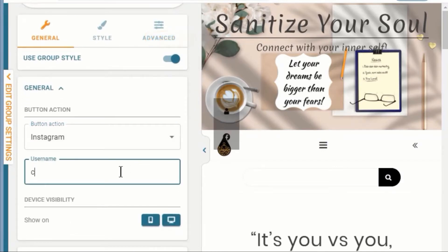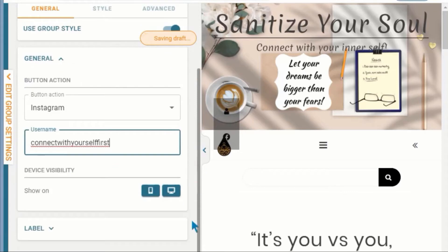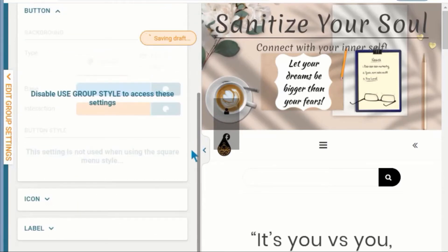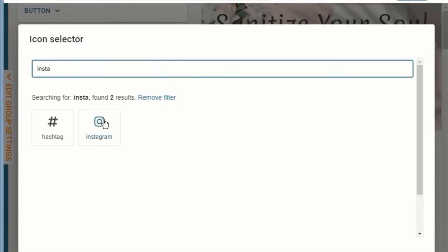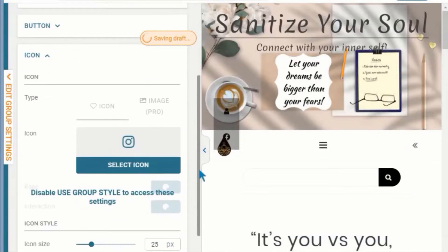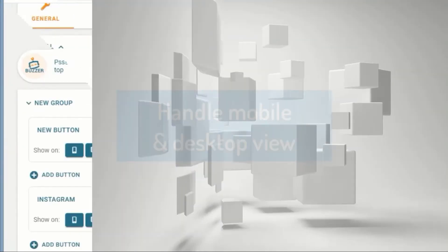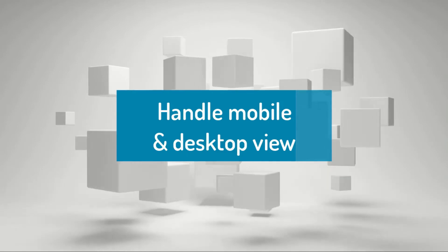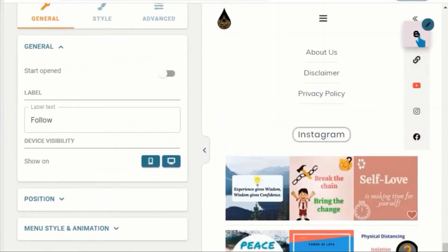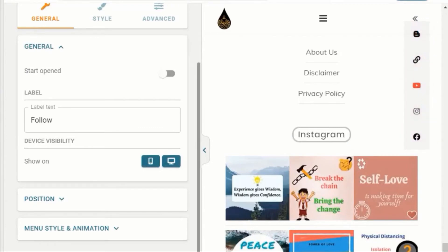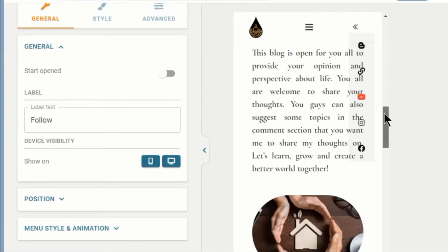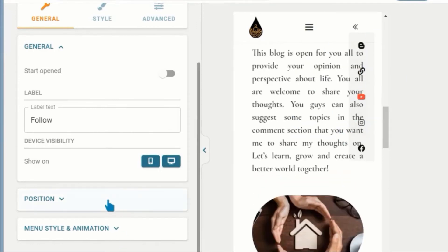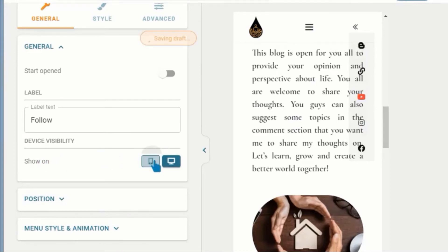Add an icon and update the properties accordingly. You can see a preview of how your sticky element looks on mobile. If you go to the general settings, you will be able to select if you want to display the sticky element only on a specific platform.